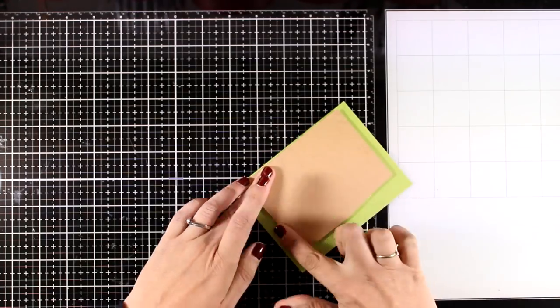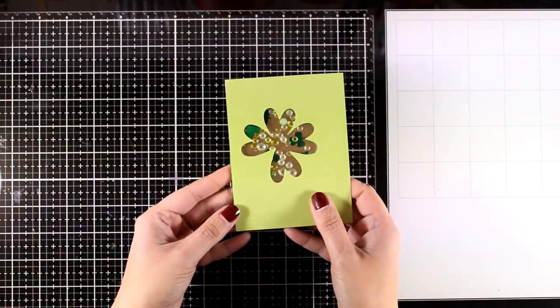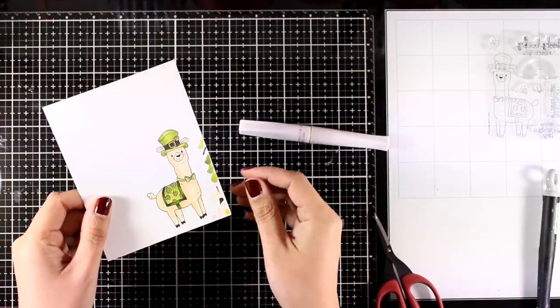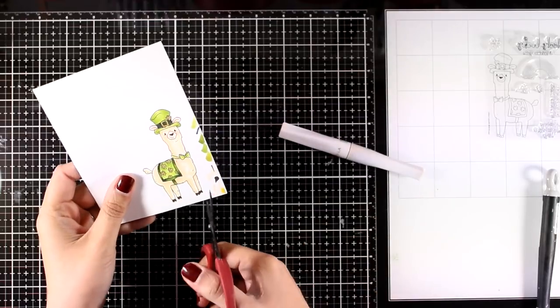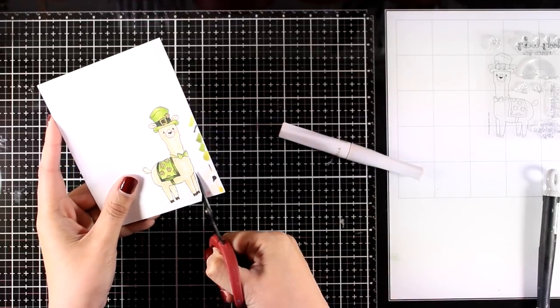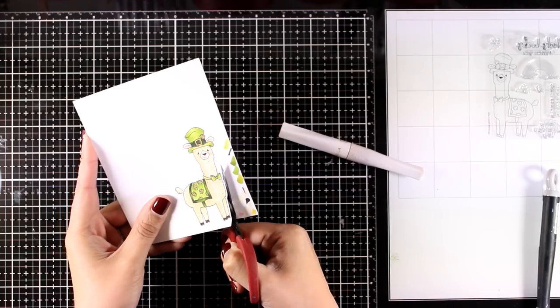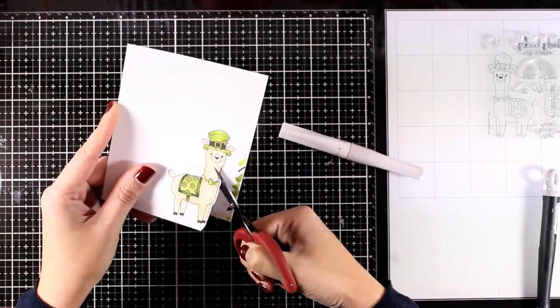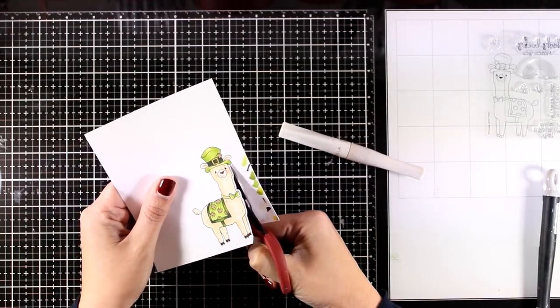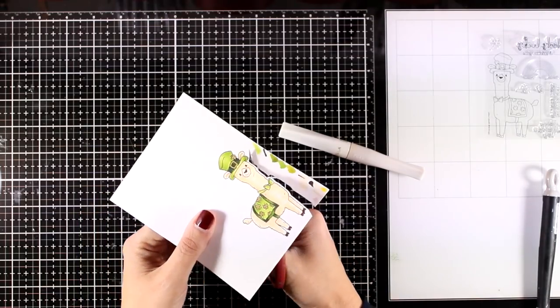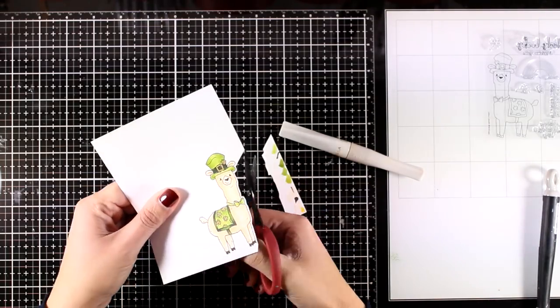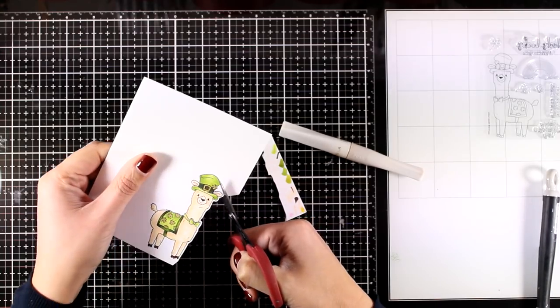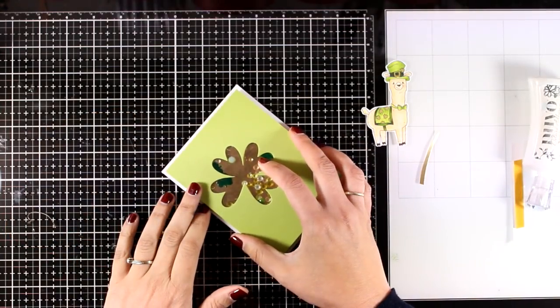I stamped the llama and colored it with my alcohol markers, and in some areas such as the clovers, I used my gold glitter pen to add some shine. Now I'm using my scissors and I'm going to cut all around the llama. This is not so difficult if you leave a white border all around, and this way I will be able to pop it on top of my card.